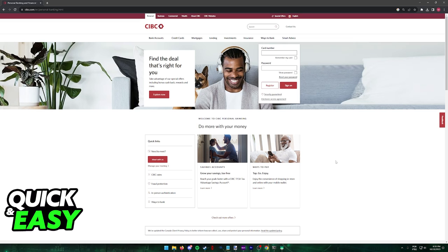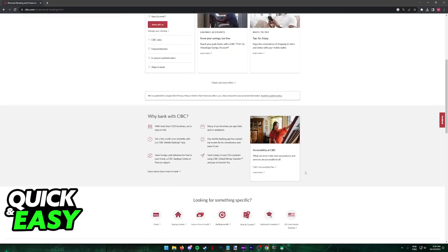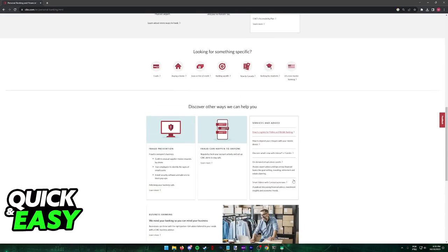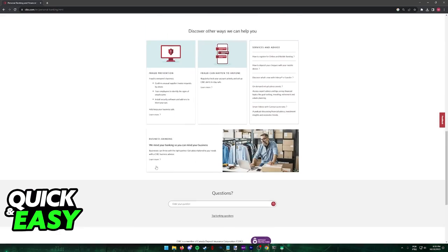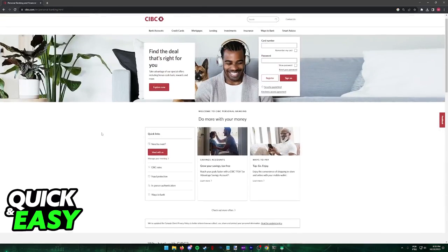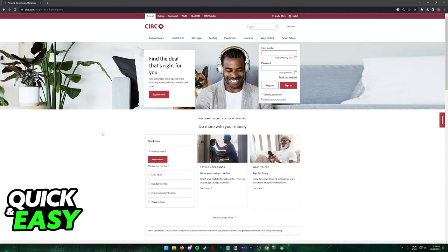In order to use online banking for CIBC and have access to all of the functionalities available, all that you have to do is go to their website at CIBC.com. This process can be done on a web browser in your computer or your phone.